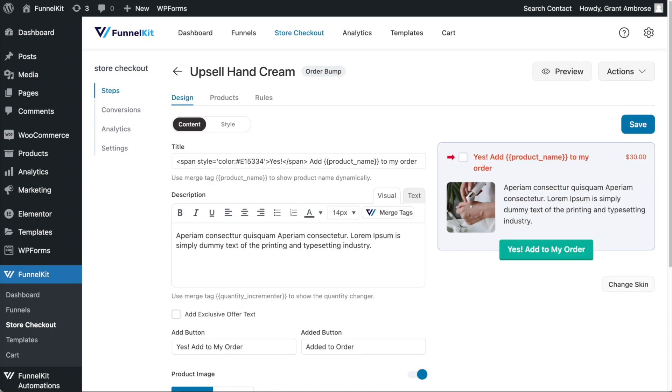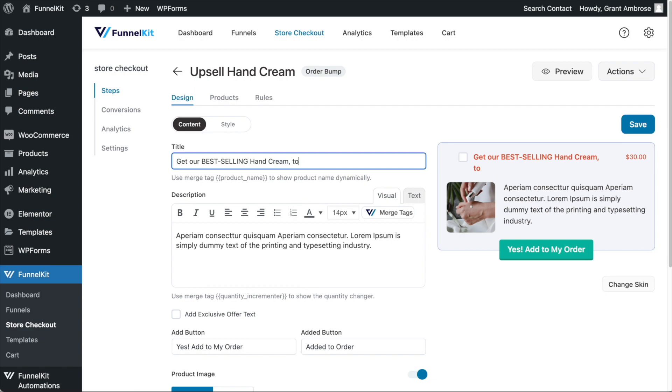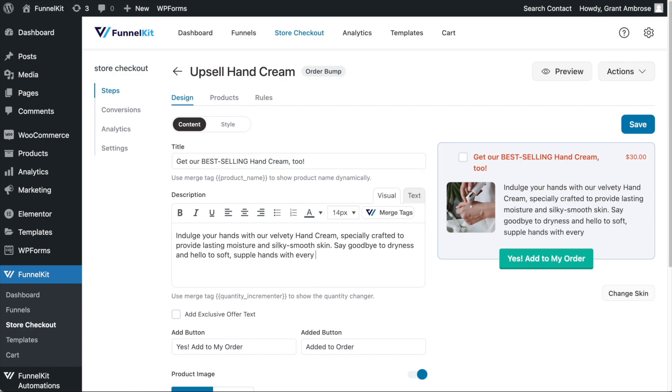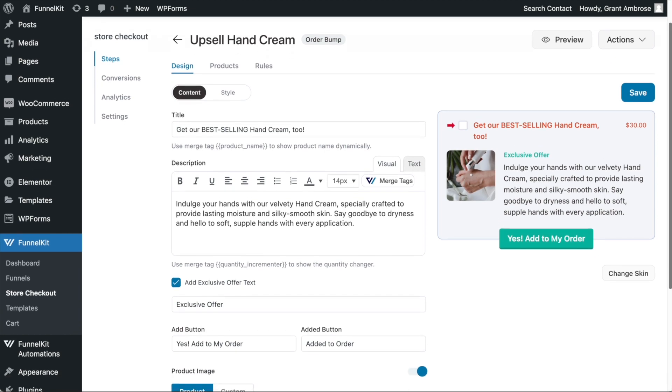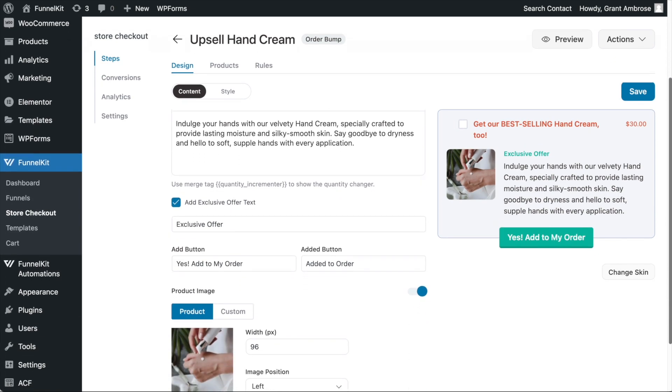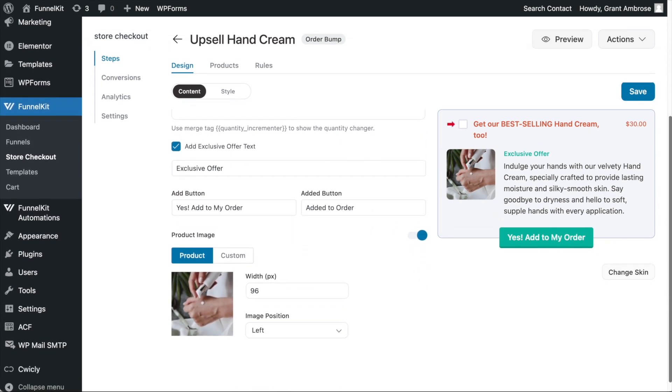Under the Design tab, begin to change the content of your order bump, adjusting the call to action text, writing a persuasive description, adding some exclusive offer text, and modifying the product image if you don't want to use the product's featured image.